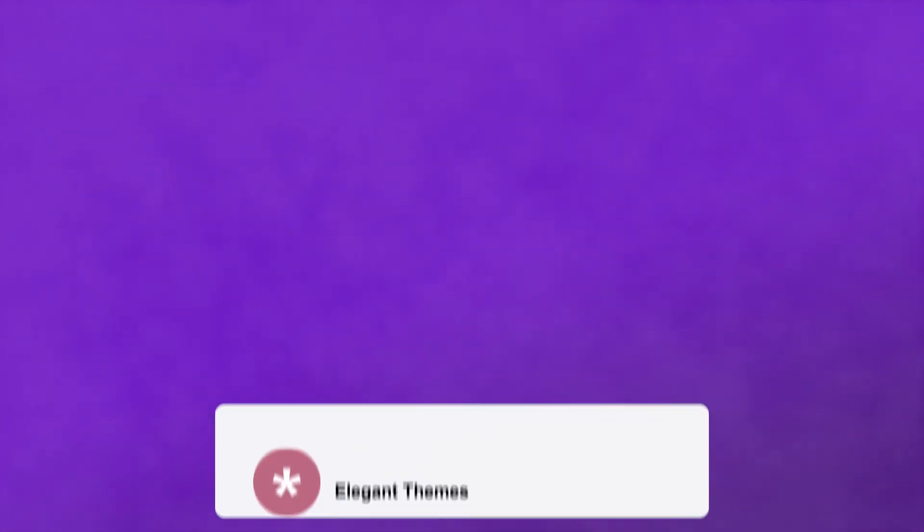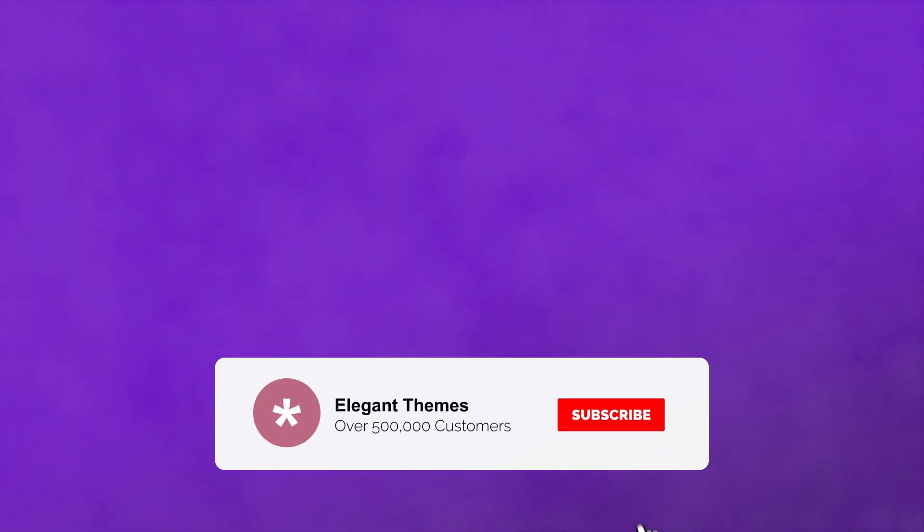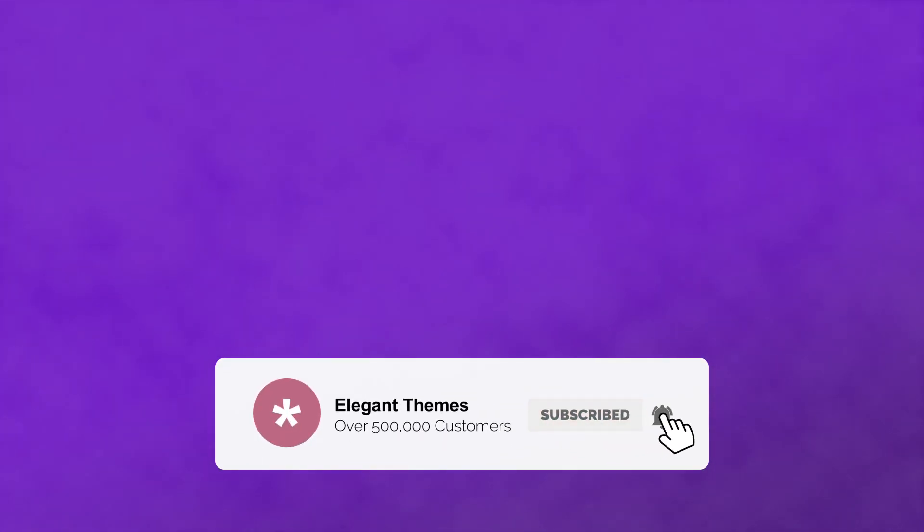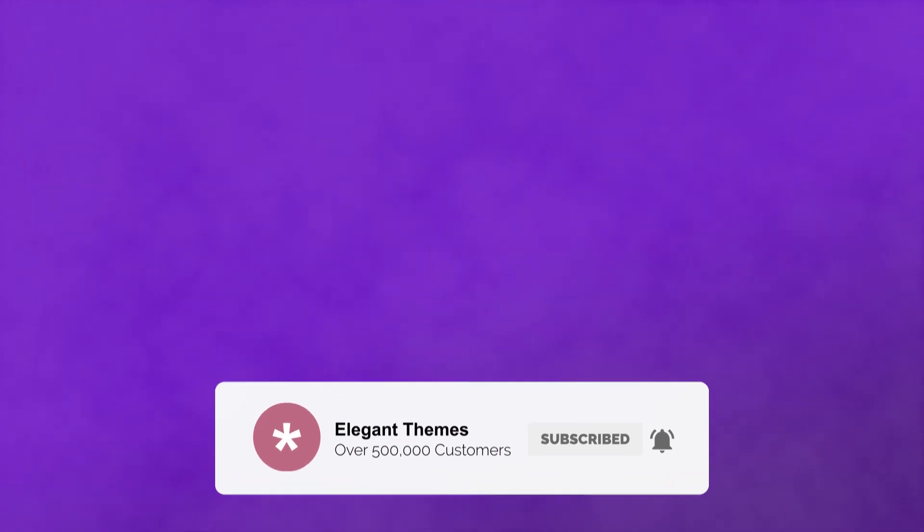And with that, you should be in a good place to have perfect control over your WordPress website. If this video helped you, then give it a like. Be sure to subscribe, and we'll see you in the next one.